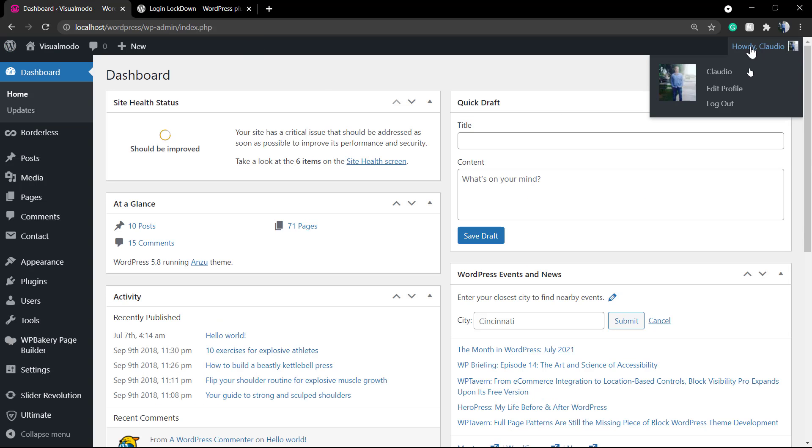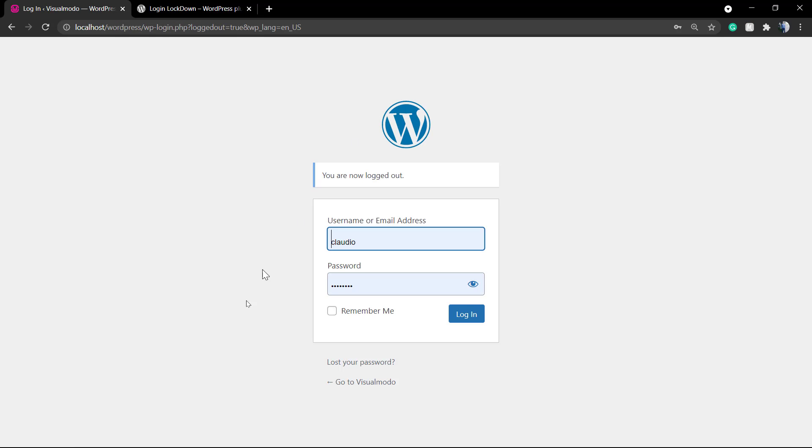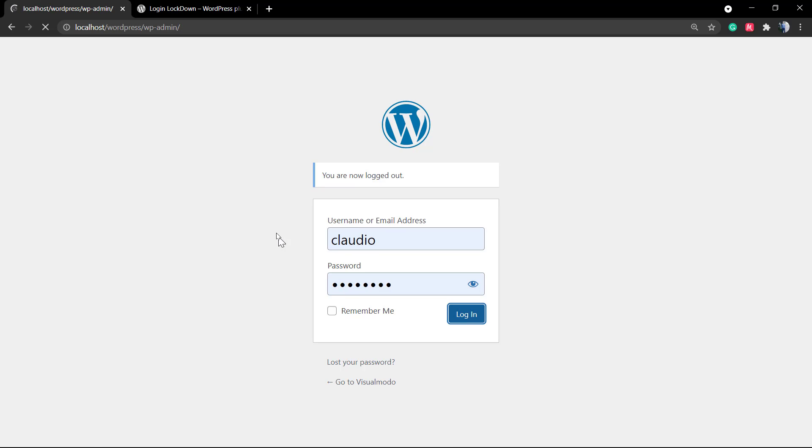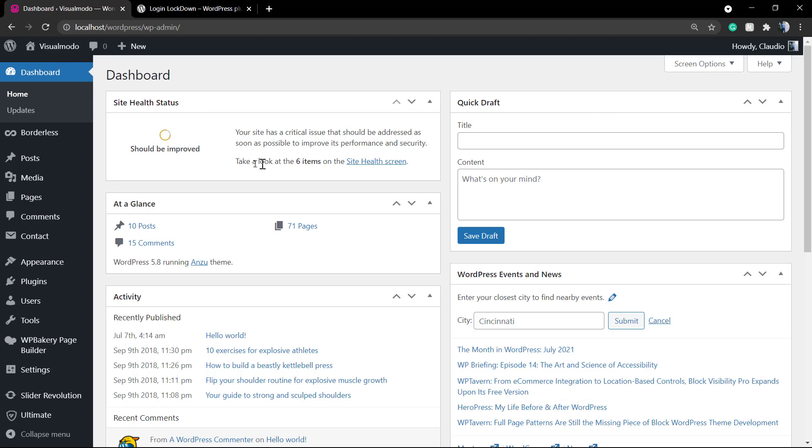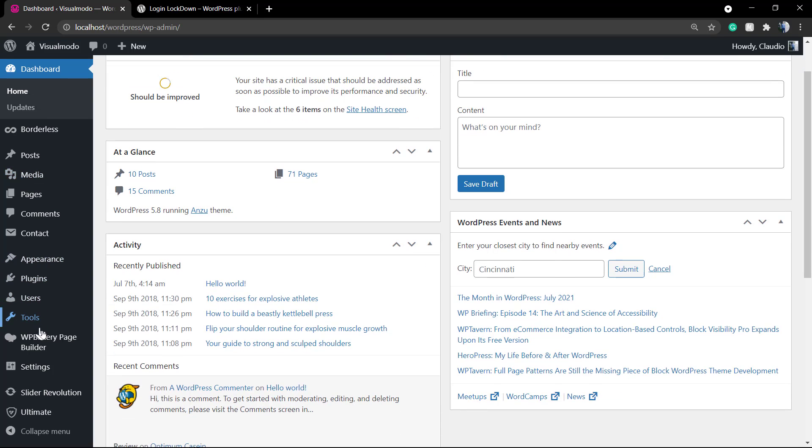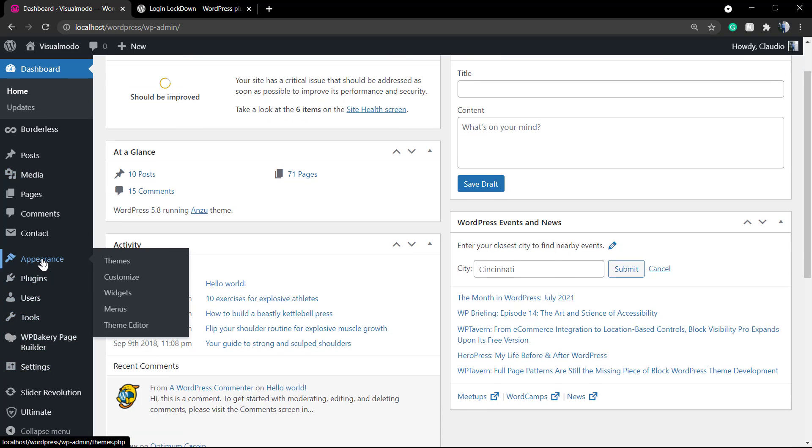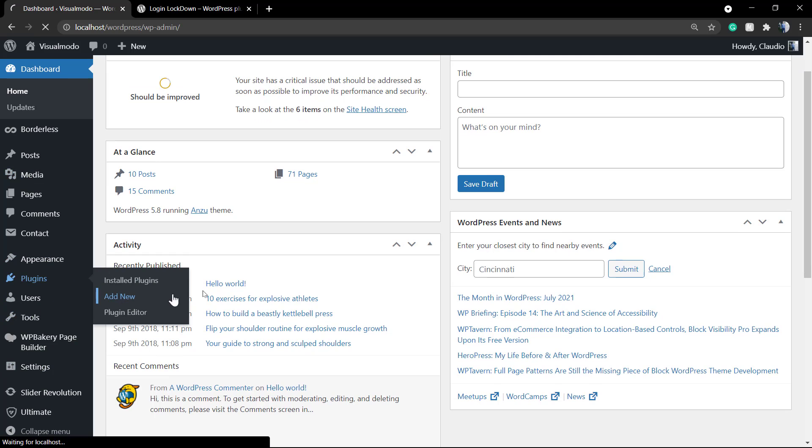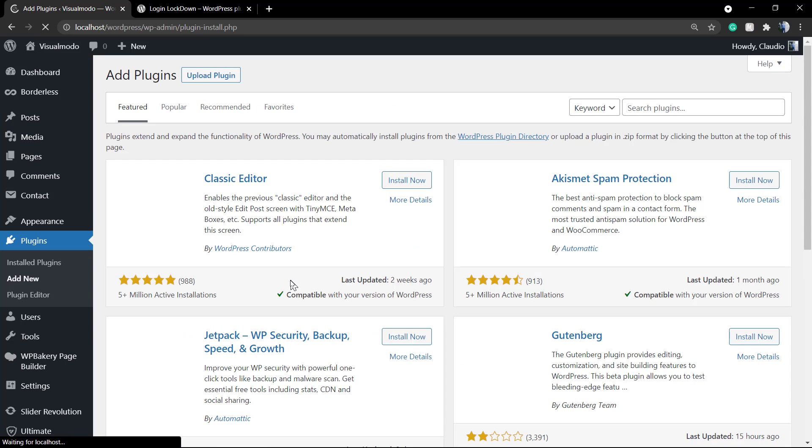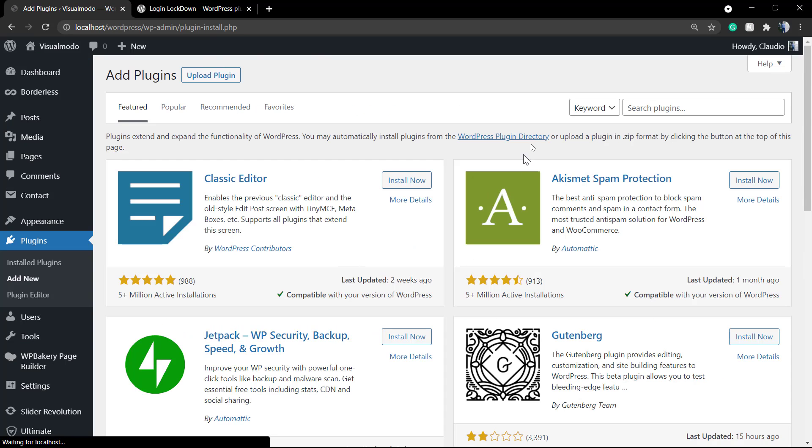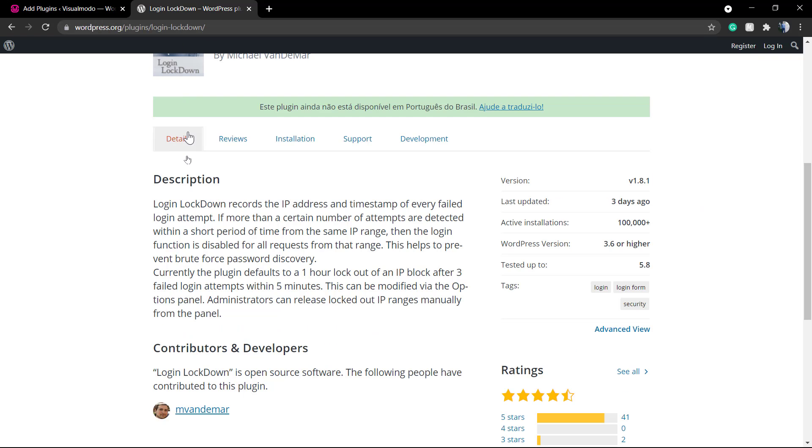That is when someone finds your login page like this, knows your email or username, and stays guessing for hundreds or thousands of times until they can find your password. This is how a machine works for brute force attacks. Luckily, there are plugins to save this and make our site more secure.